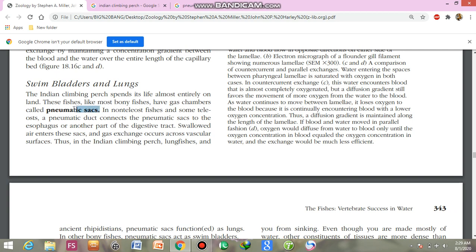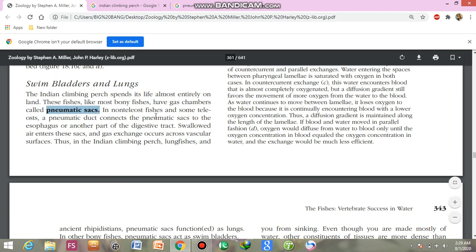This water storage is known as pneumatic sacs. These are specialized chambers found in non-telliost fishes and some telliost fishes. The pneumatic duct connects the pneumatic sac to the esophagus or another part of the digestive tract.